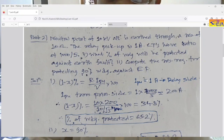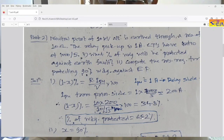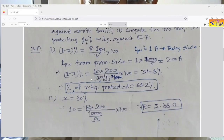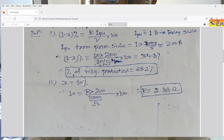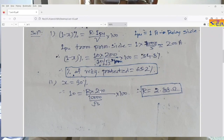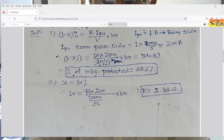For the second part, we need to compute the resistance required for protecting 90% of the winding. So we have to increase the percentage of winding protected from 65.2% to 90%. With x = 90%, the unprotected portion is 10%. Setting up the equation: 10 = R × 200 / (10,000 / root 3) × 100. Solving, R comes out to 2.88 ohms.